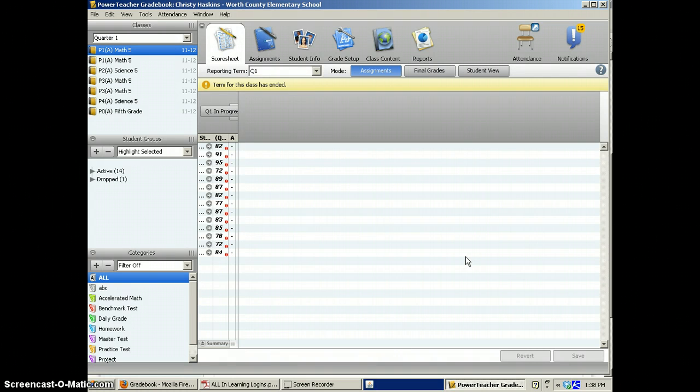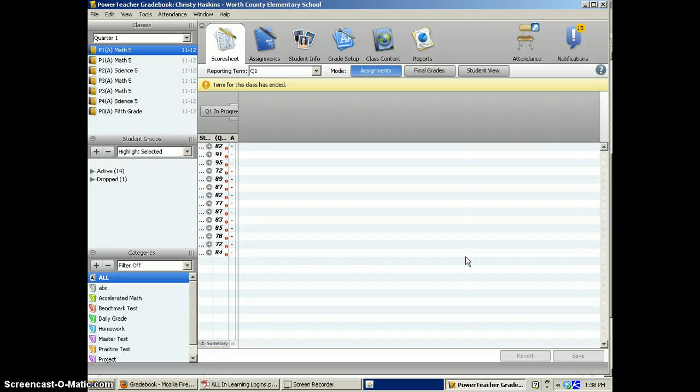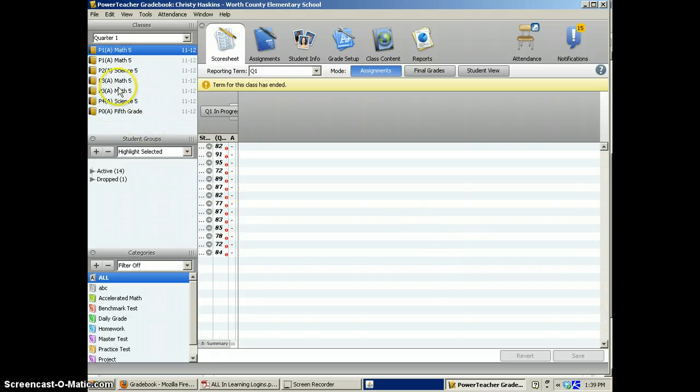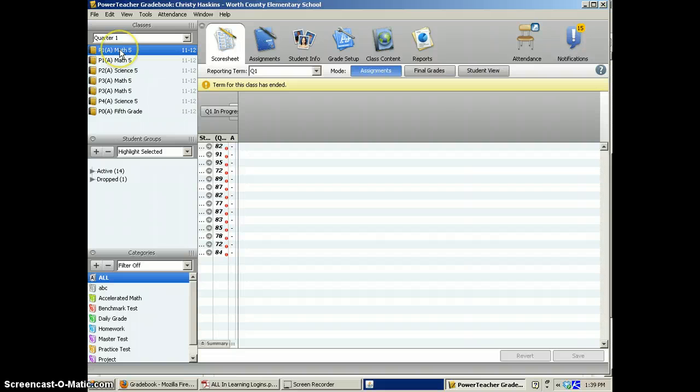Once you've logged into PowerTeacher and launched your gradebook like you normally would, you'll see your classes here on the left. Click on the class that you want to use to create an assignment.